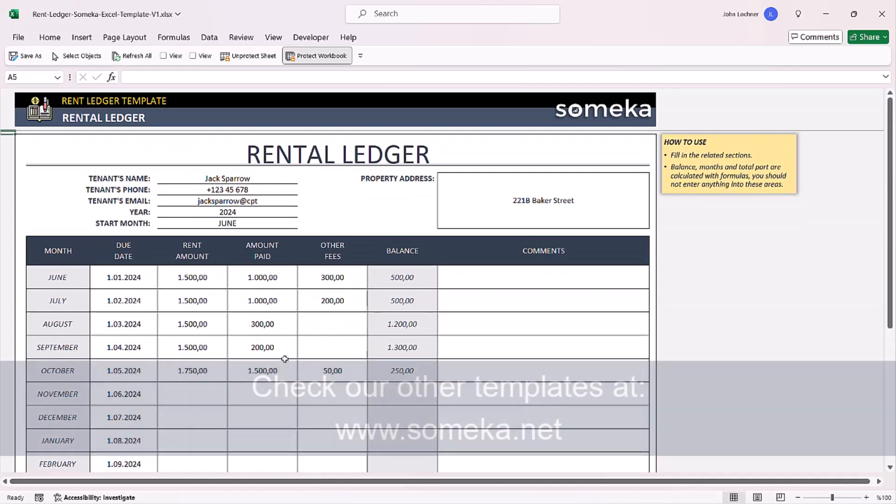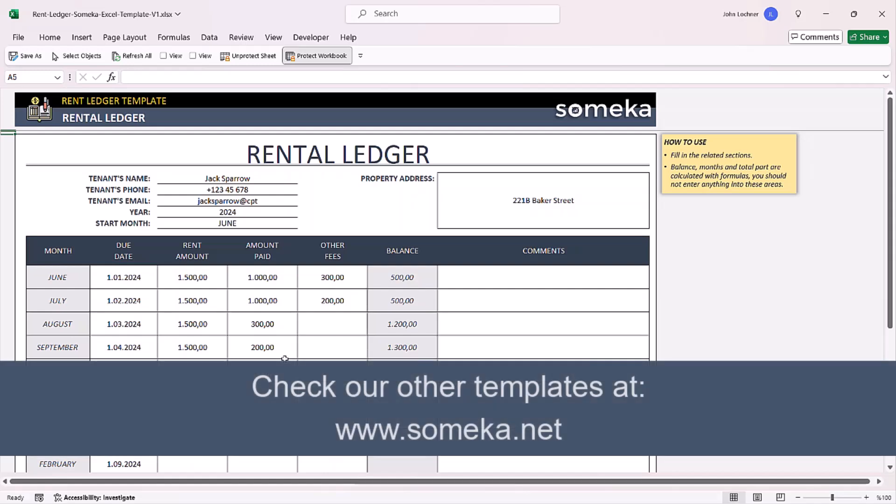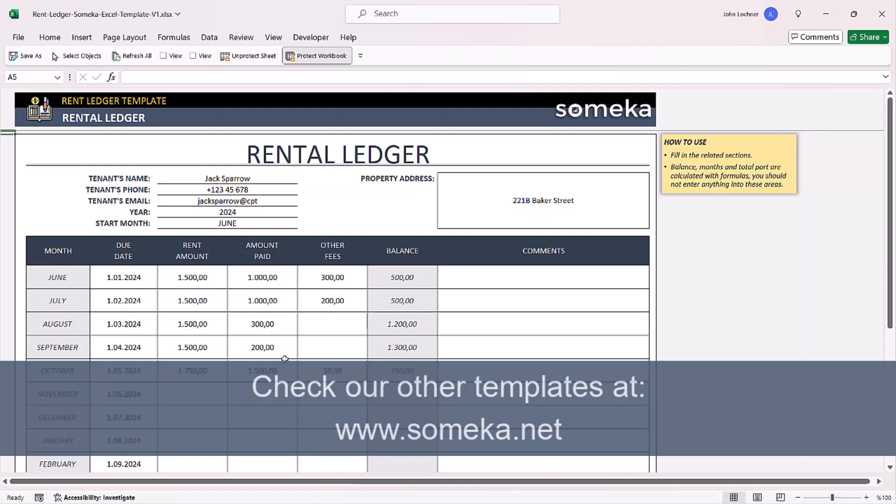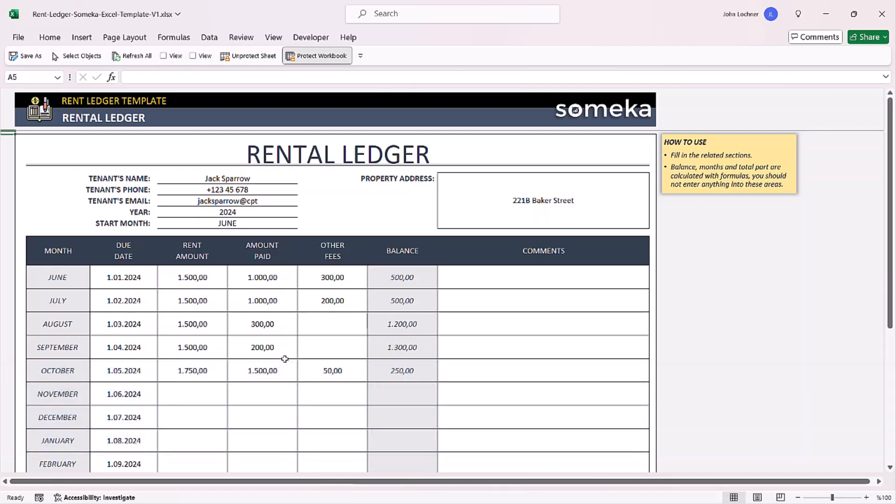Thanks for watching and don't forget to check our other templates at www.someka.net